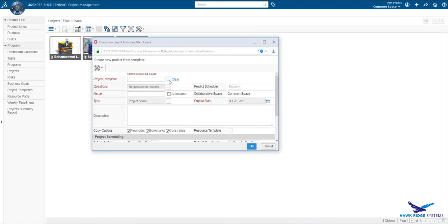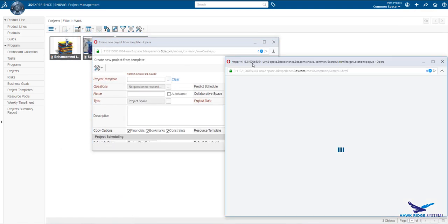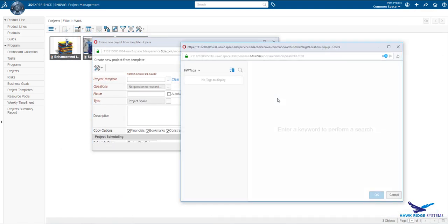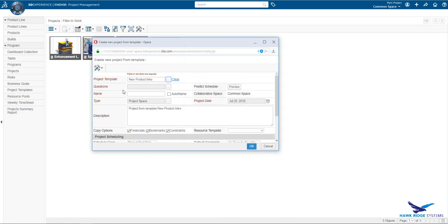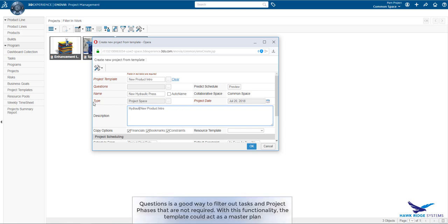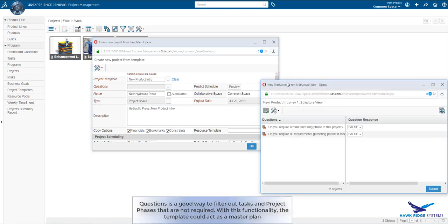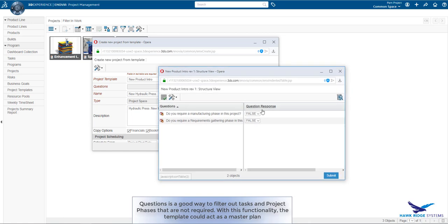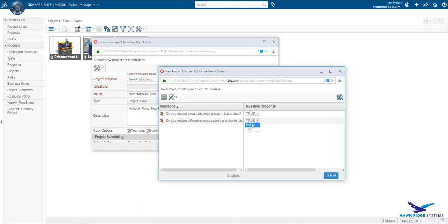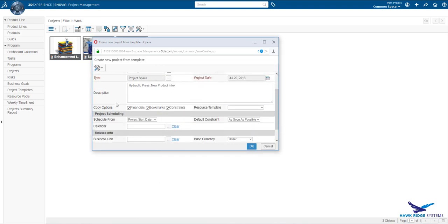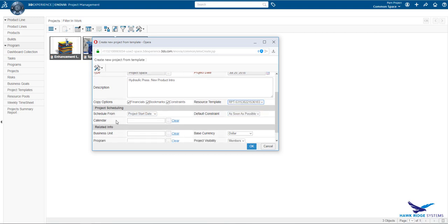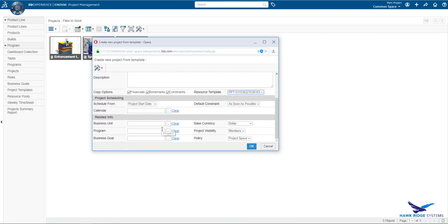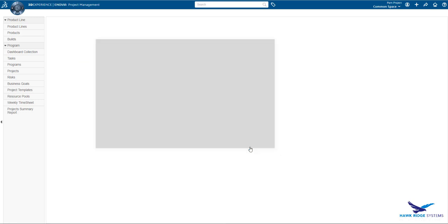Now we'll create a project from an existing template. We select the template and define some of the attributes of the project. Templates come with a concept called questions. These allow us to build a template that has every possible configuration of phases and tasks then filter out the ones we don't require in our project plan based upon the answers to the questions. There is a lot of other standard information that can be used to complete the project plan such as resource templates, financial information, different calendars that define working hours and days off. Clicking OK, the new project is created and we are taken to the project dashboard.